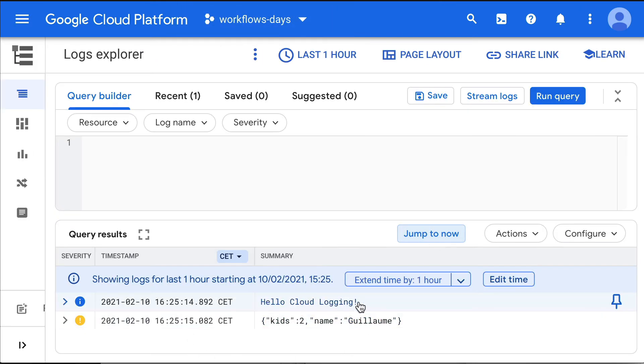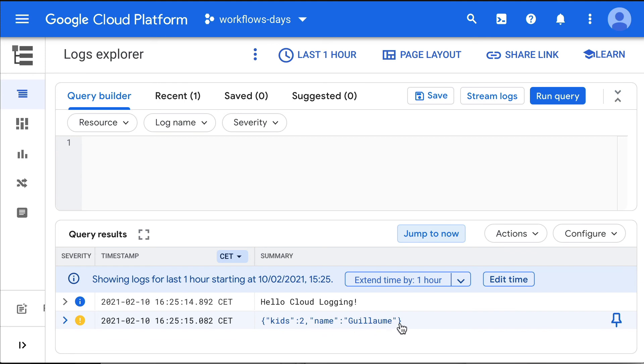And yeah, we see two log statements. So there's an info statement here, hello, cloud logging, as well as the data structure, the dictionary, kids to name Guillaume, which are logged.